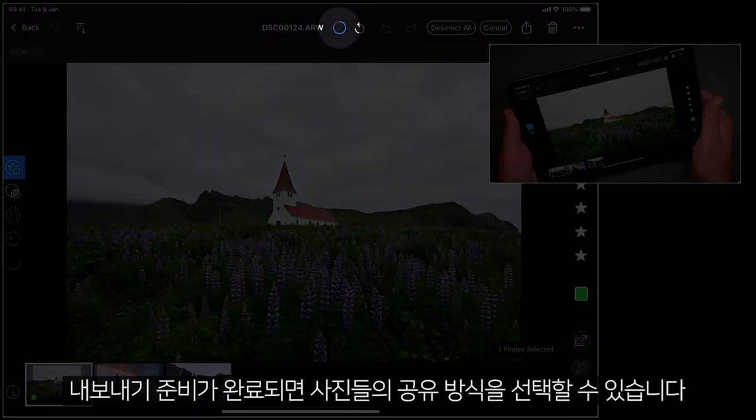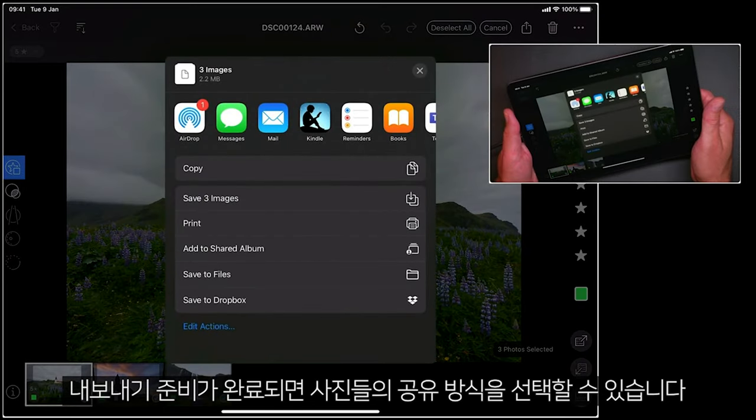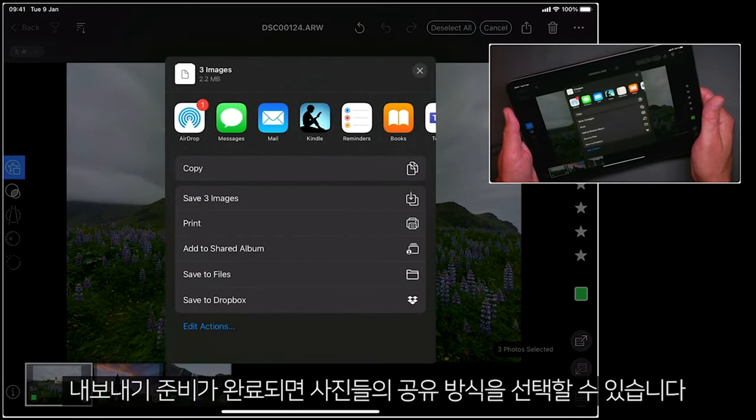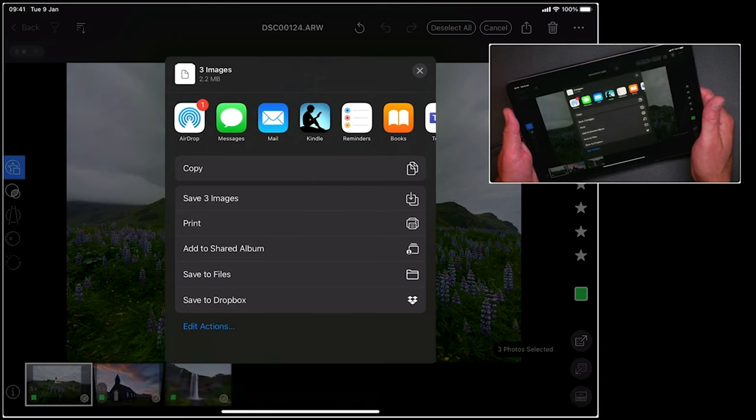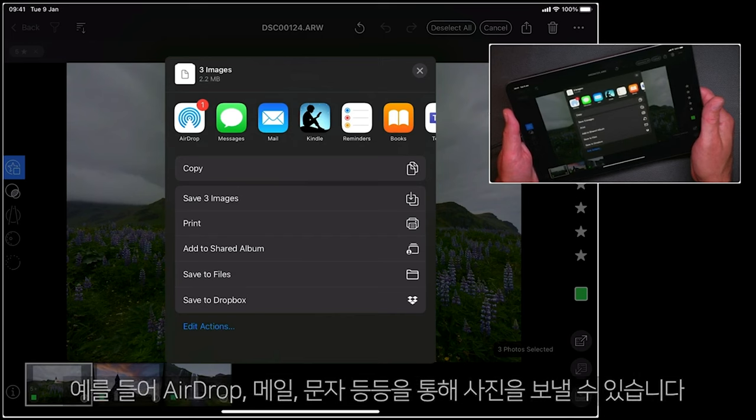Once Capture One has finished preparing those, you'll then get some choices of how you want to share them. For example, I could airdrop them, send them in a mail, add them to messages and so on.